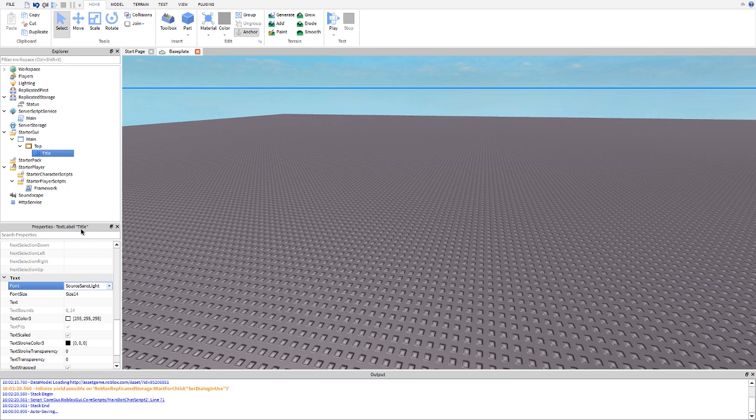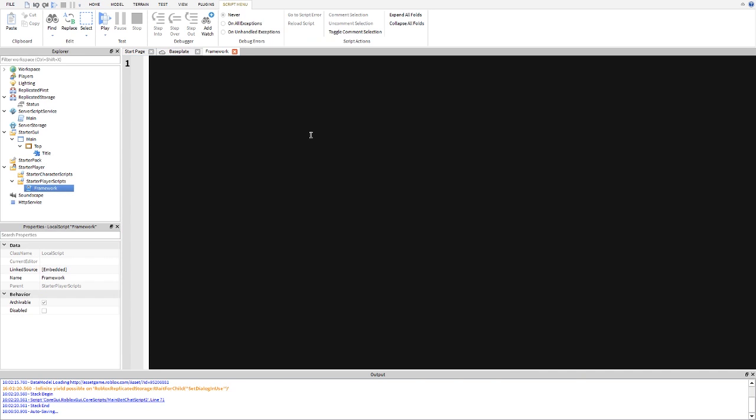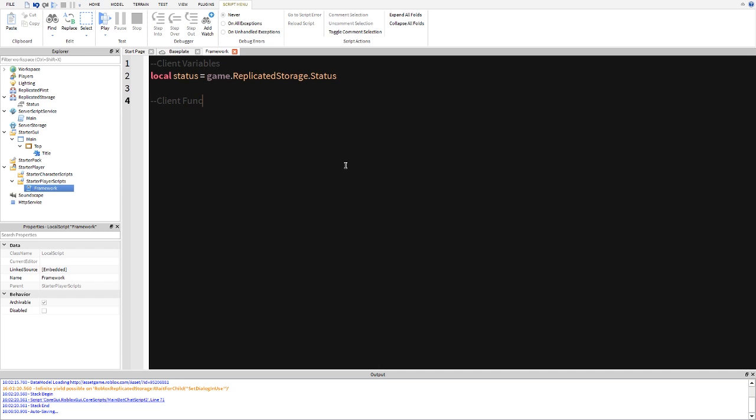And I'm just gonna make the source sans light because that's one of my favorite fonts. And then we're actually going to get started. So we're going to create client variables. And we're going to go ahead and make local status as equal to game.ReplicatedStorage.Status. And now we're going to do our client functions which will be function update title.